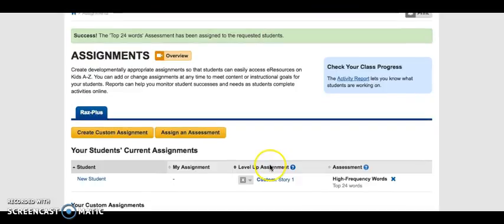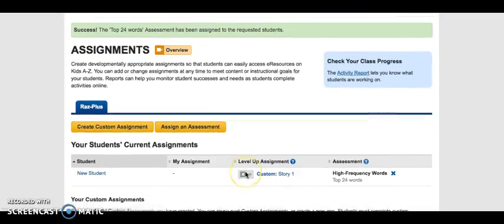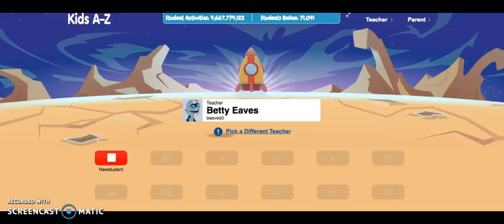So now when this student logs in, they're going to be able to see their digital library, their custom assignment, and their assessment. I'm going to log in as our student and show you what it looks like from that side. I hope Ms. Eves doesn't mind — I'm using her account to demonstrate here.